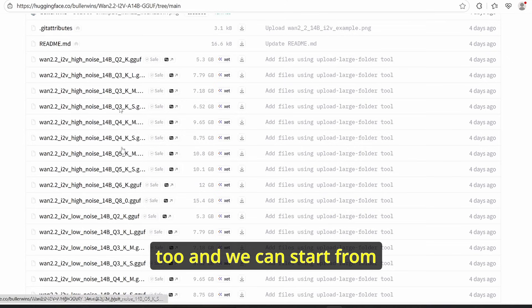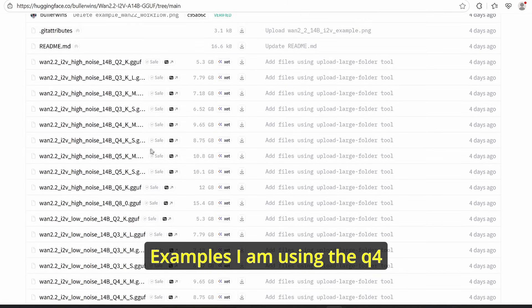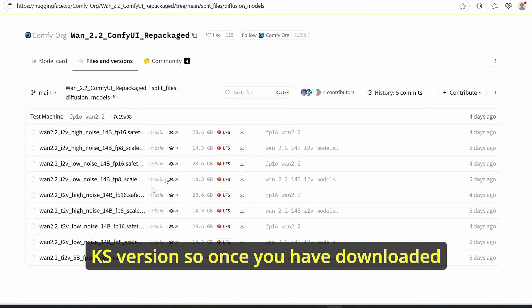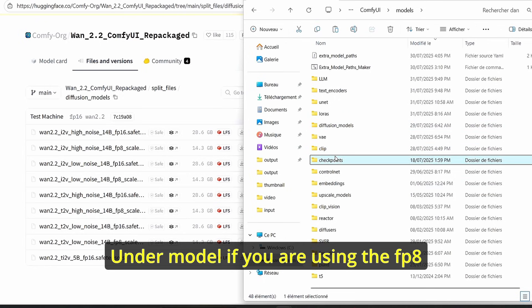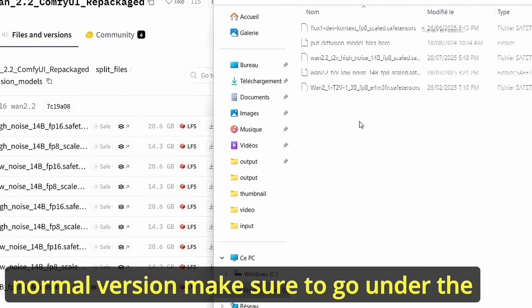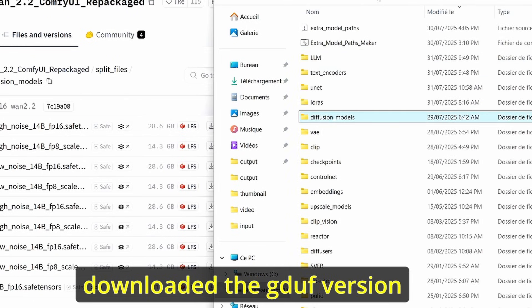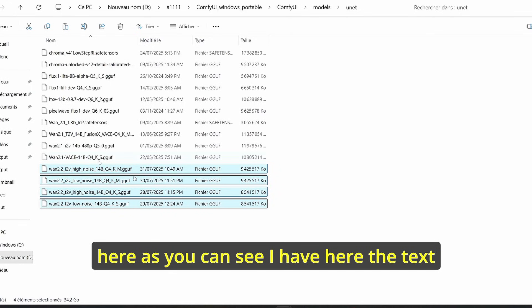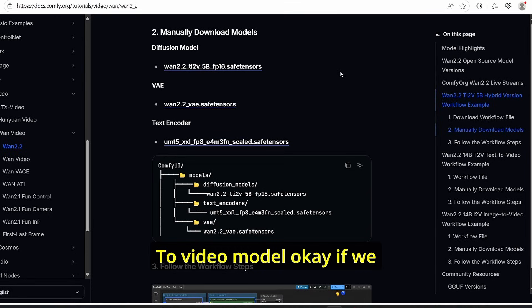Thanks to some community members, we also have the GGUF version — we have the high noise and the low noise too, and we can start from q2 up to q8. For this example I am using the q4_ks version. Once you have downloaded the model, make sure to go to your ComfyUI root folder. If you are using the fp8 normal version, go under the diffusion model folder and paste your models there; otherwise, if you downloaded the GGUF version, paste your models in the GGUF folder. I have here both the text-to-video model and the image-to-video model.